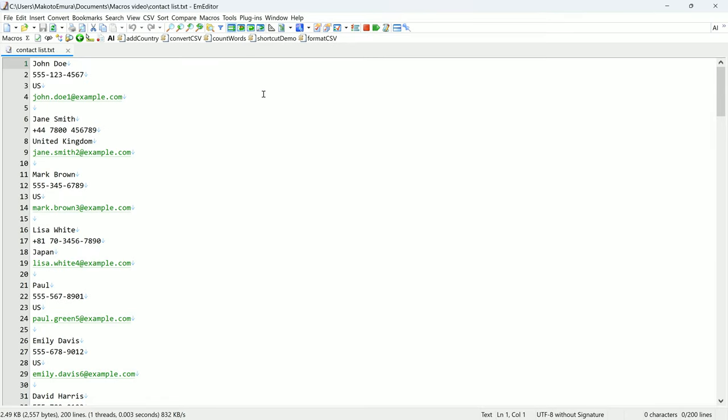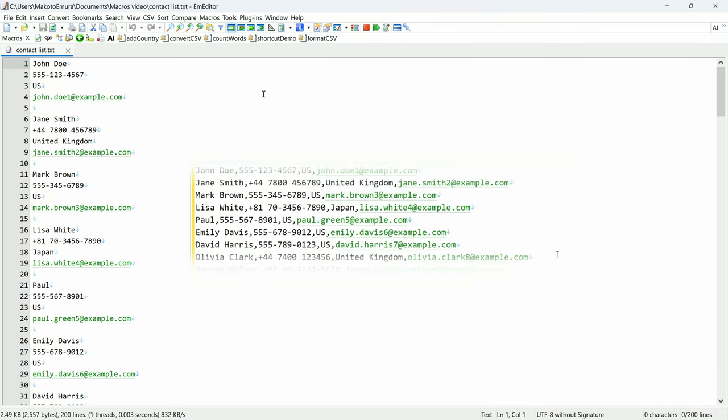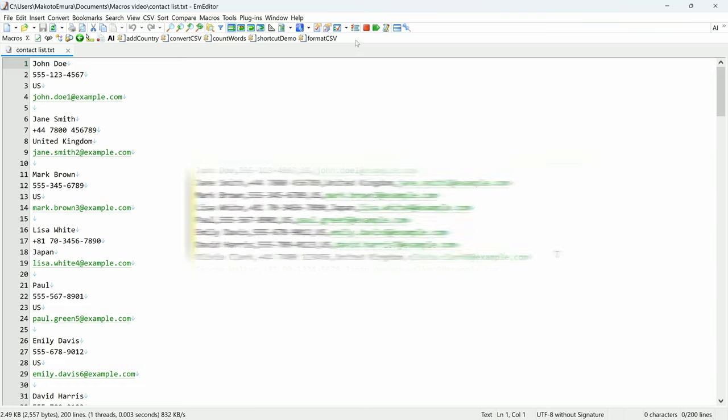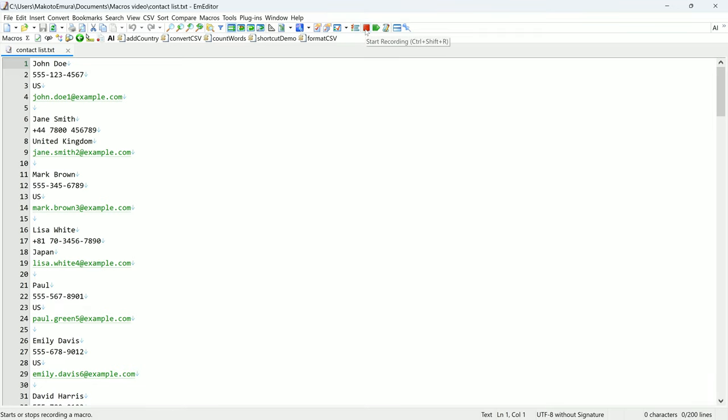For instance, I want to convert this example database into a CSV format where each row contains the name, phone number, country, and email address. I will first click on the red start recording button.